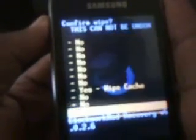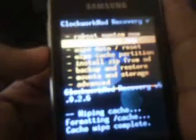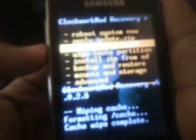Wipe cache partition. Wipe data and reset it.